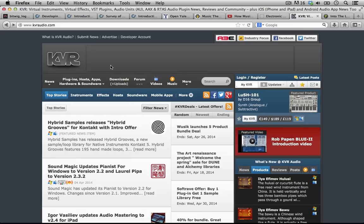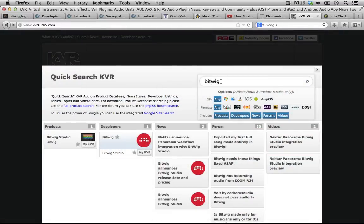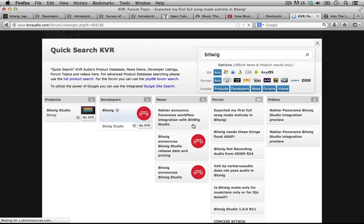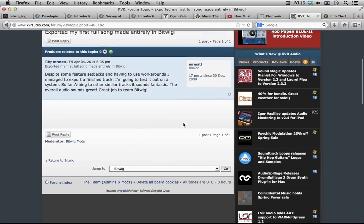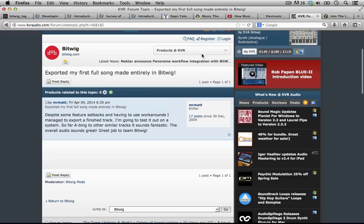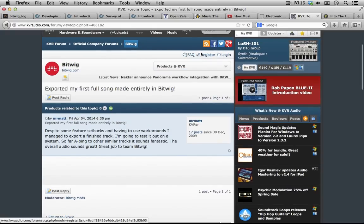KVR Audio Forum is really kind of the Mac Daddy of audio forums. If there's ever a question that you think of about audio, ask it in here and you'll probably find the answer — chances are your question has already been asked and people have already tried to answer it. People here are for the most part very nice and very friendly and do their best to give good honest answers. I went ahead and searched for Bitwig in here, and here's an example of a post already — somebody wrote about exporting their first full song made entirely in Bitwig. You can see they've talked about some workarounds and some problems, but overall gave a great job to the team at Bitwig. Just like that you've already got tons of forum threads on this brand new digital audio workstation.